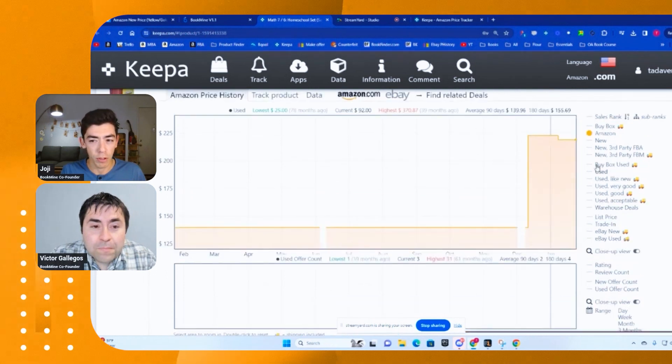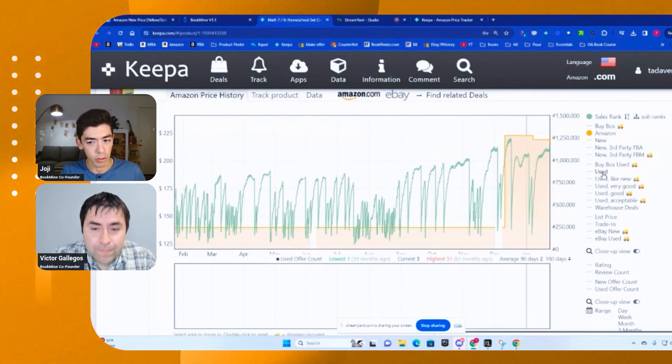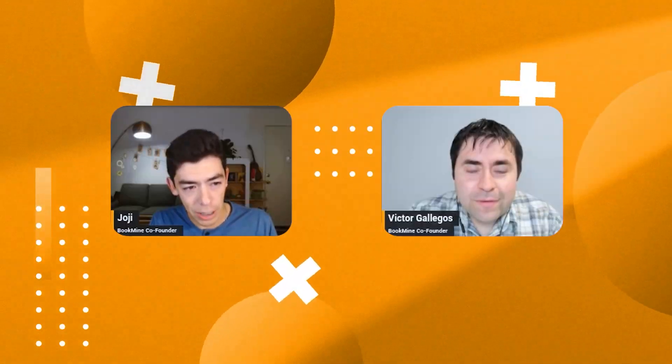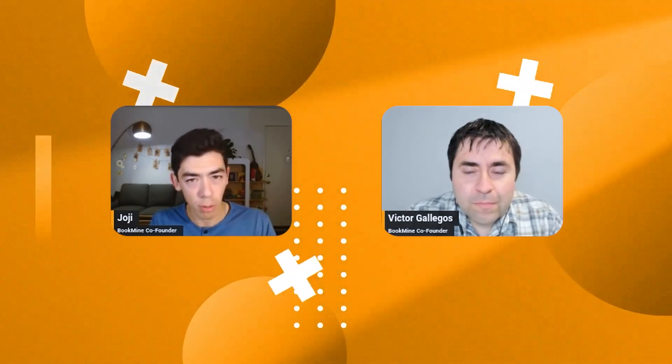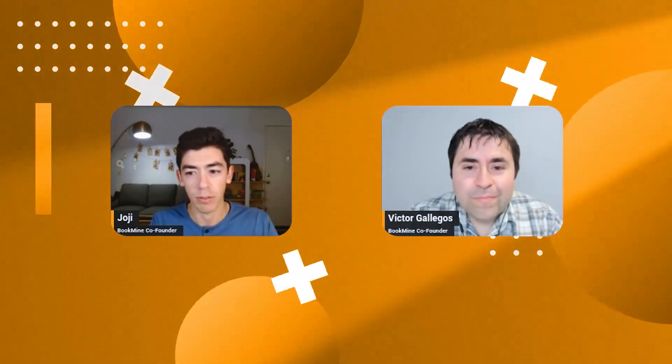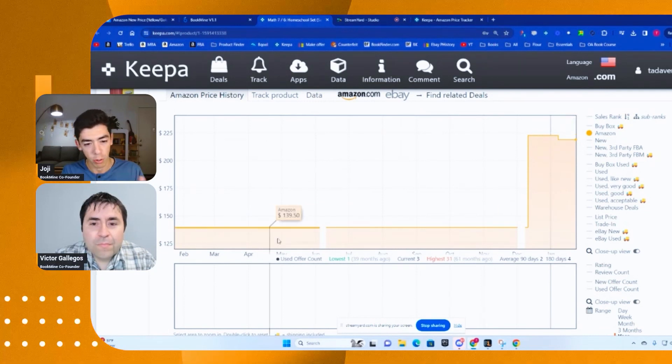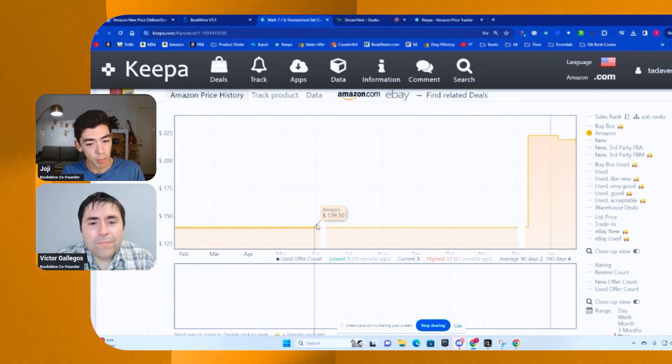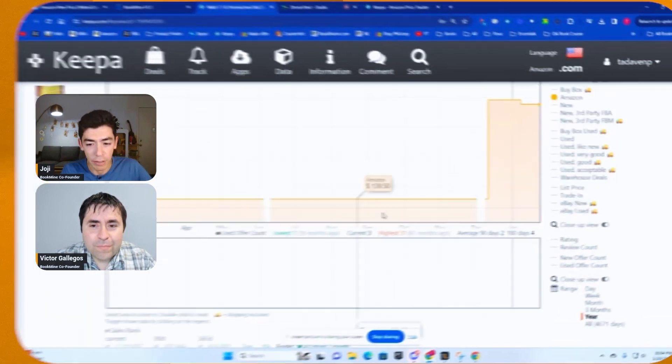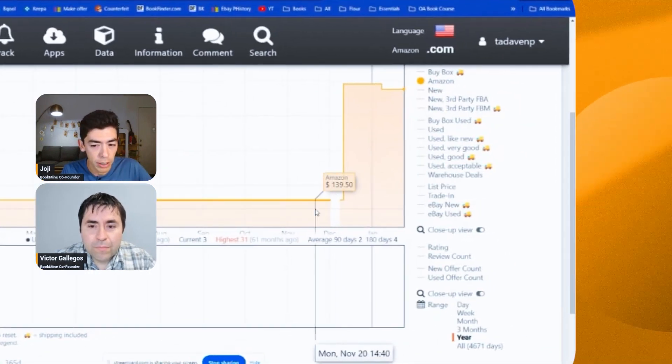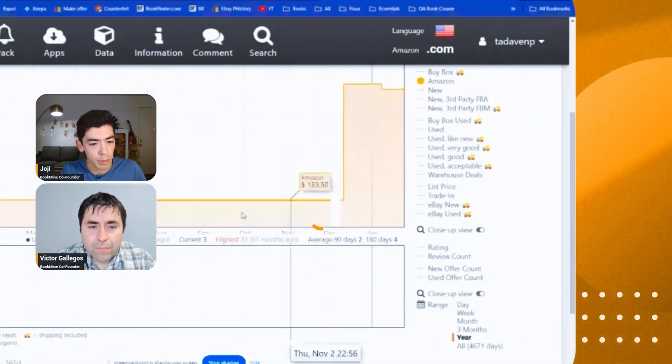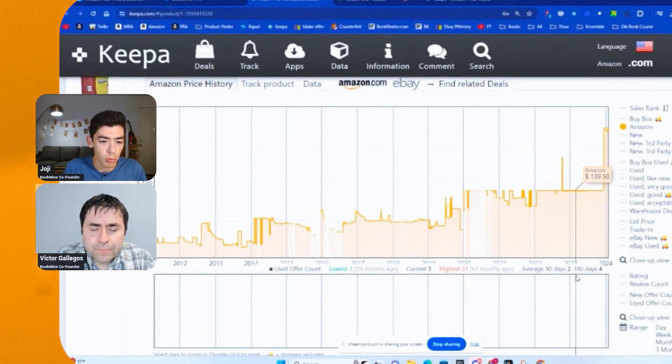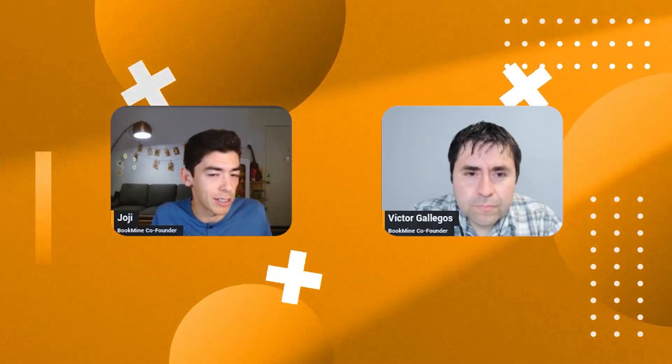So the things that we've learned so far, we've learned about sales rank, we've learned about the lowest use price. As we learned about more of these features, it's going to get more complicated as more and more things appear on the graph. But like we mentioned, this orange or yellow gold box, essentially this is Amazon's price at any point in time. If there's gaps between one box and the next box, it just simply means that's when Amazon was out of stock.